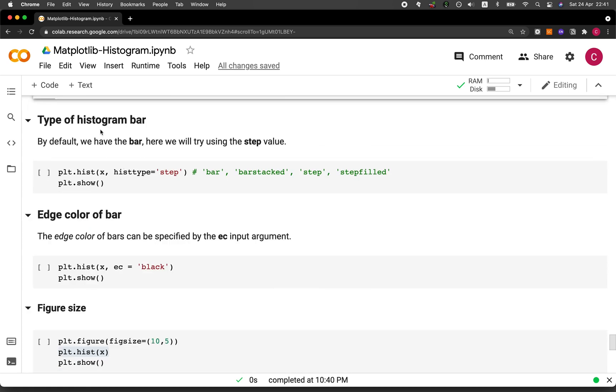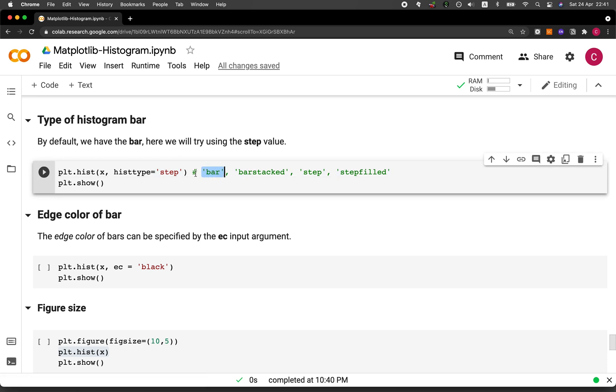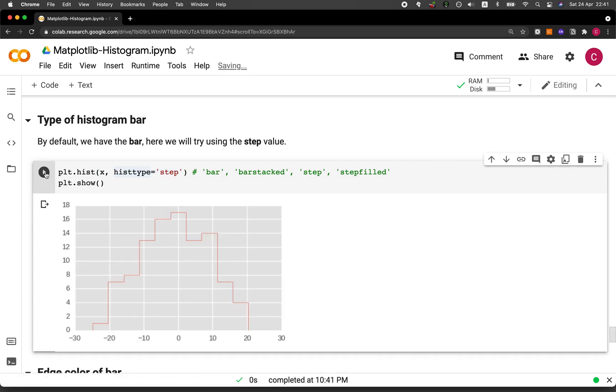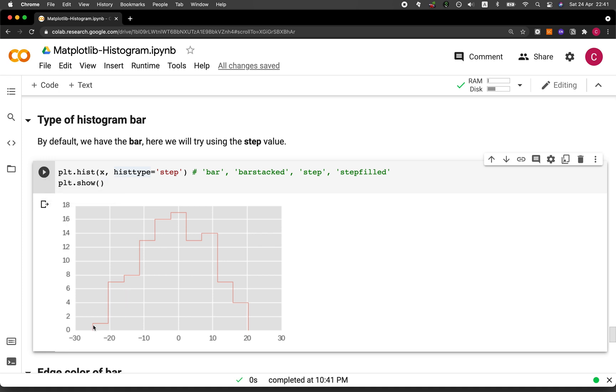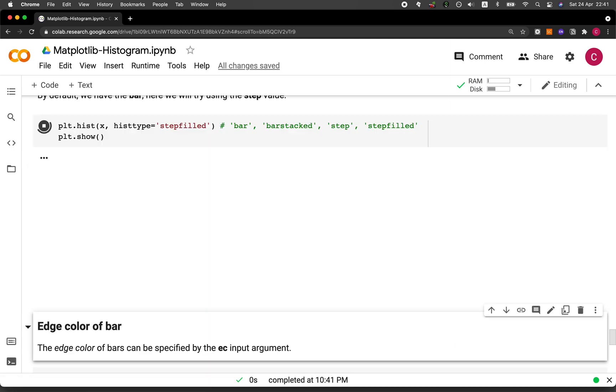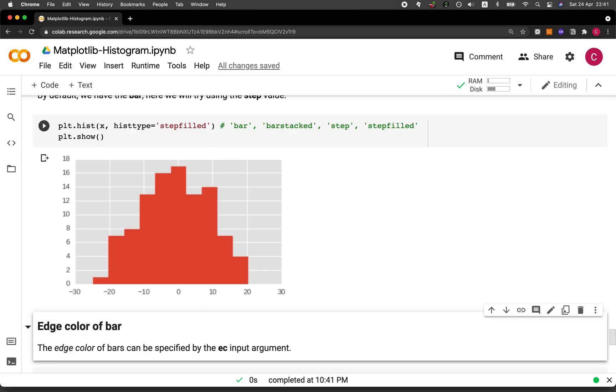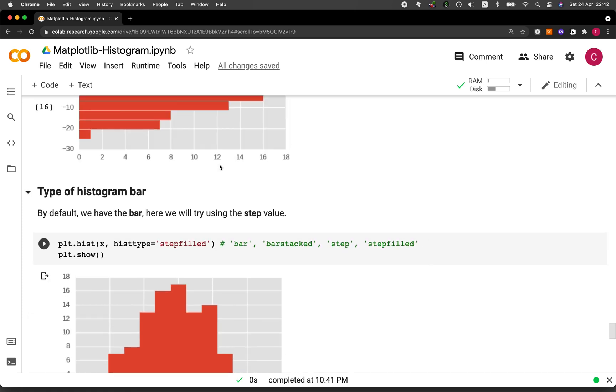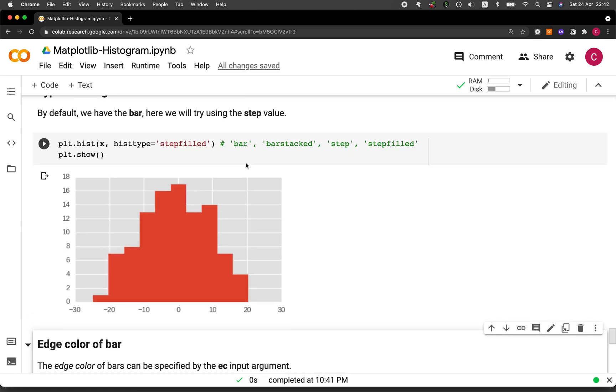And here we're going to adjust the type of the histogram bar. So at default, we're using the bar option here. But then we're going to try this step. Let's run it. Notice anything different? Well, you guessed it. We only see the outline here of the histogram. And so the fill is not shown here. So if we use the step_filled, it will just look like the one we have shown above. It will look like the bar option because it is showing the fill.